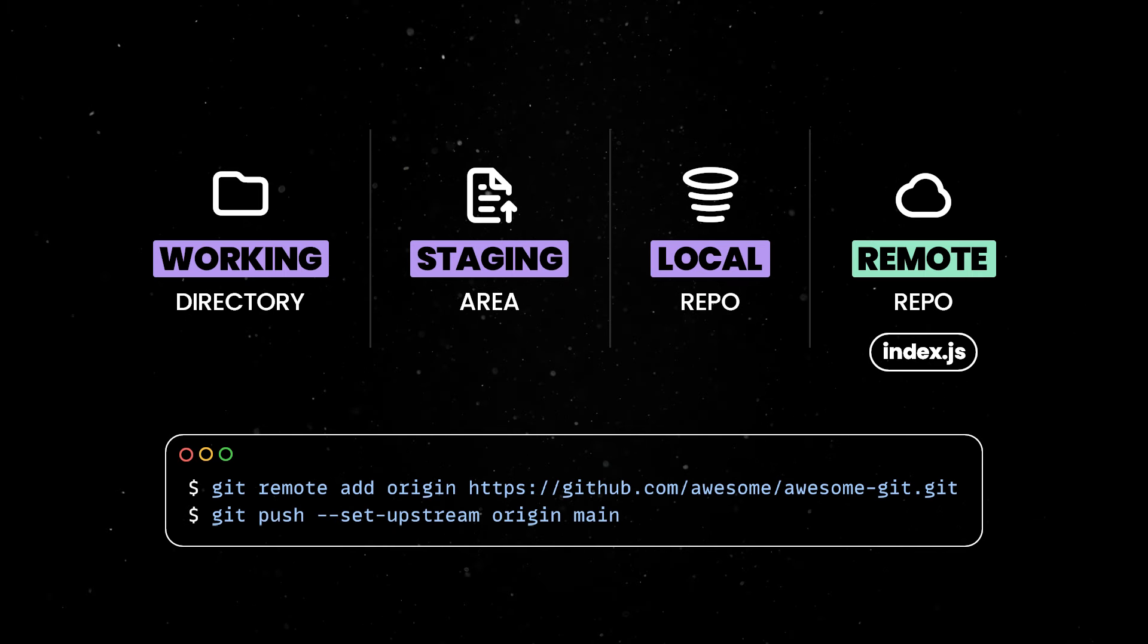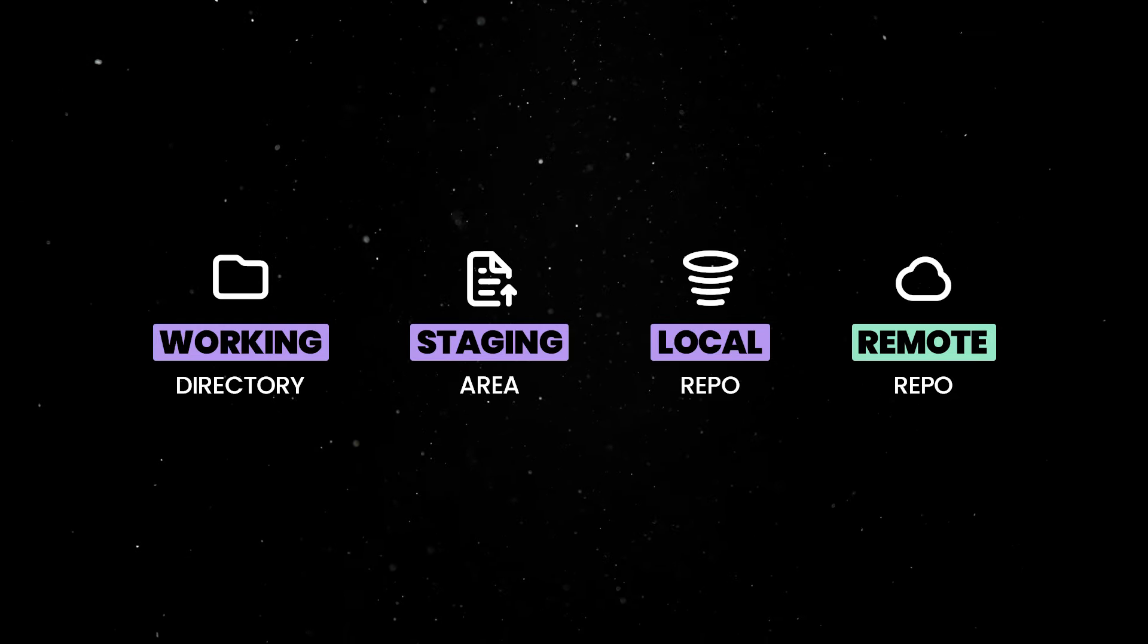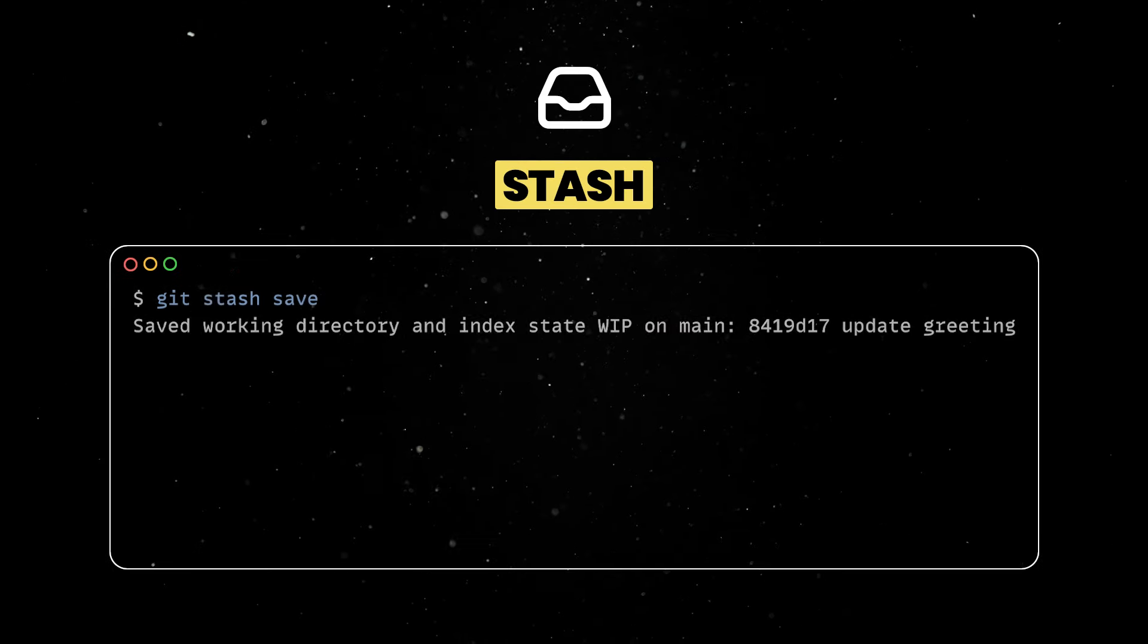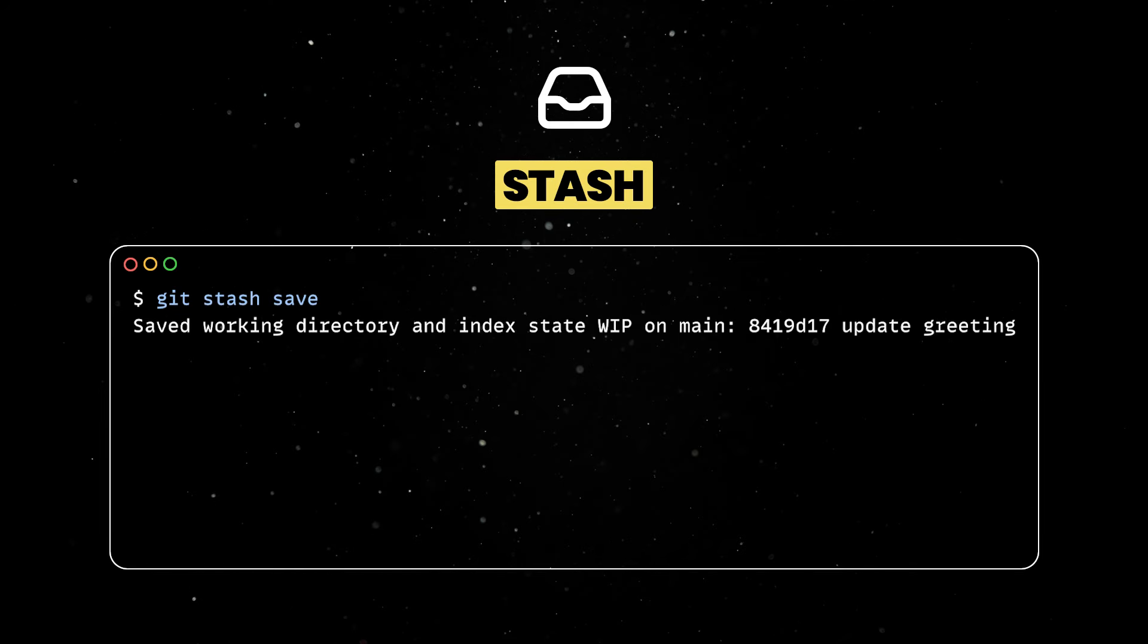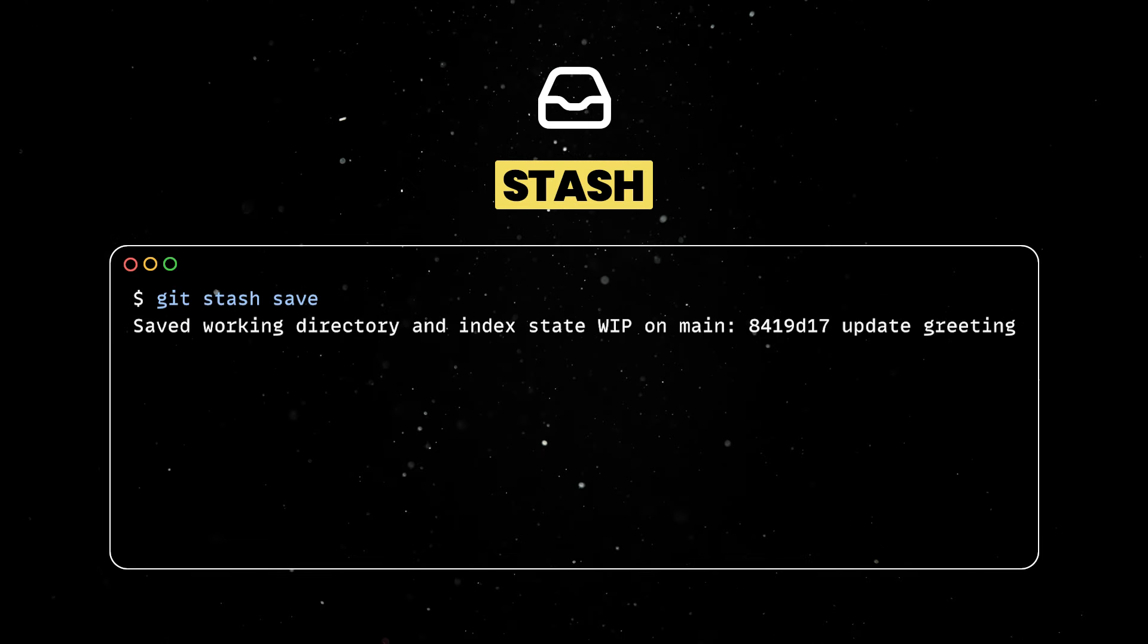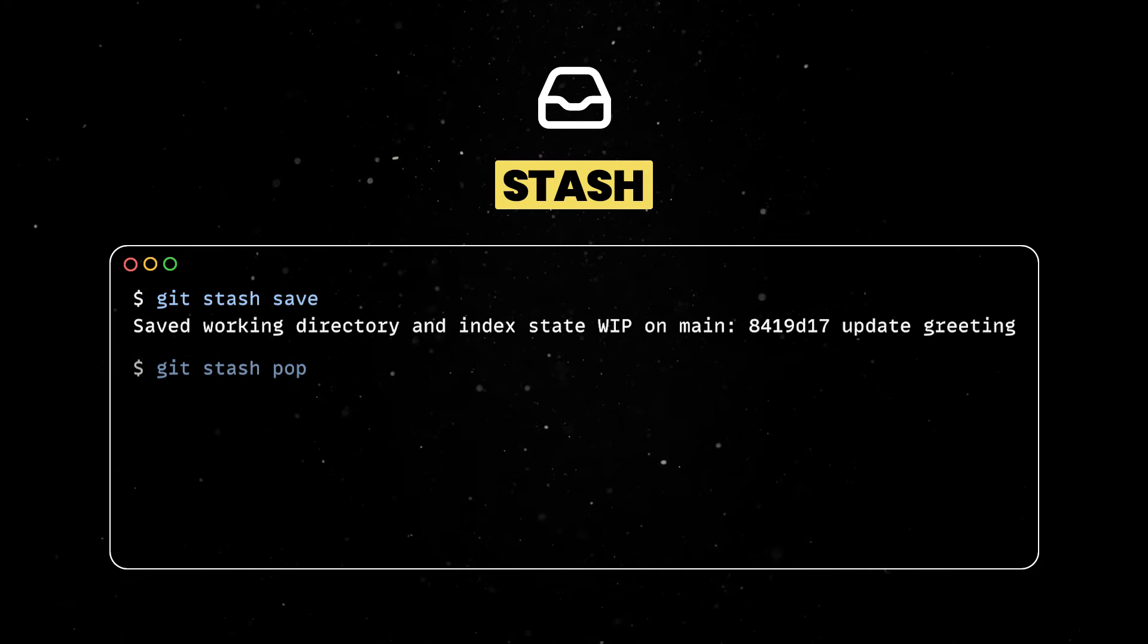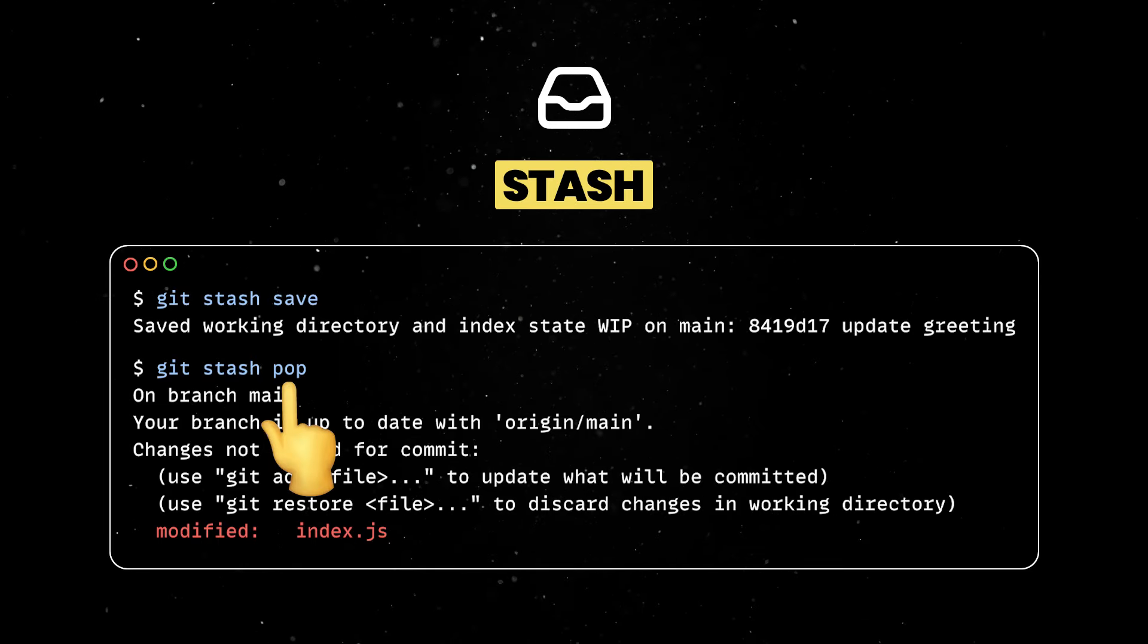Quick side note, I know I said there are only four areas where git files can be present, but, technically, there is a fifth place called the stash. Running git stash will move your uncommitted files into this special area so that your working tree is clean again. This comes in handy when you need to merge or work on a hotfix but you don't want to commit the existing changes just yet. The files can be brought back into the working tree via the stash pop command.